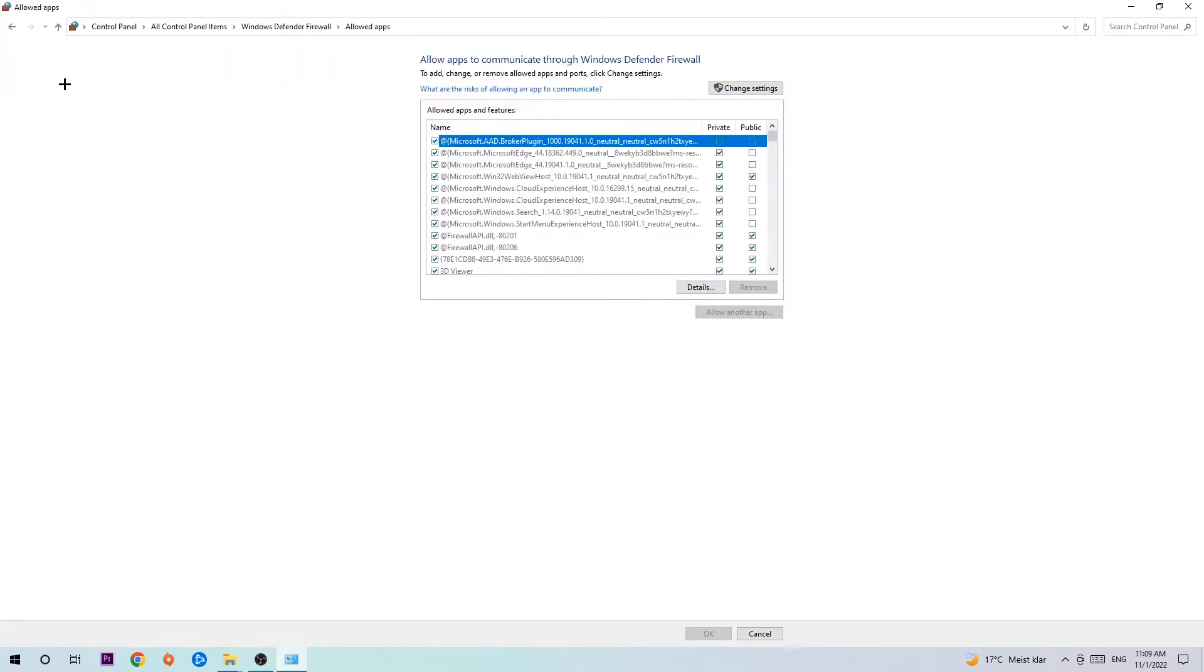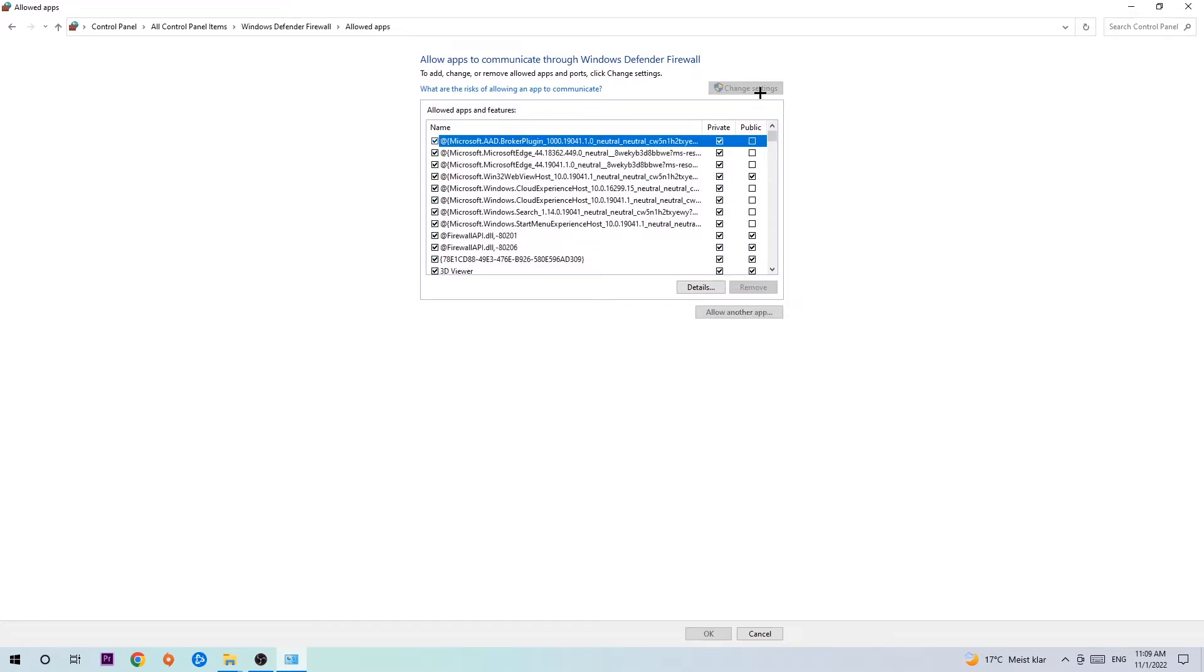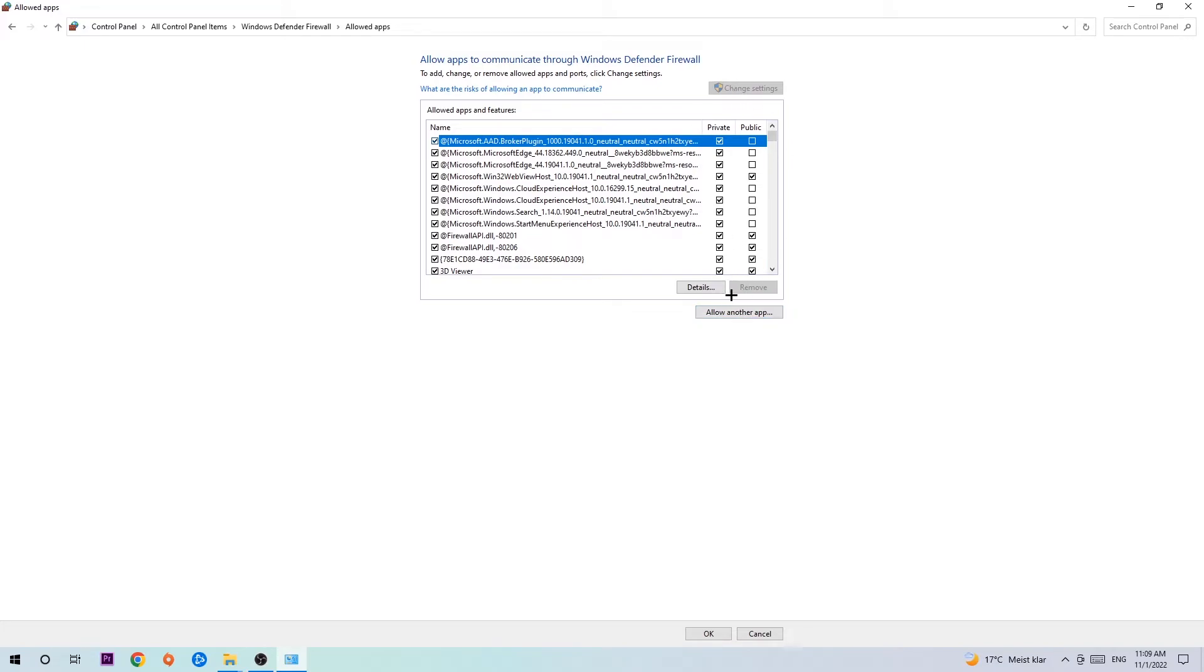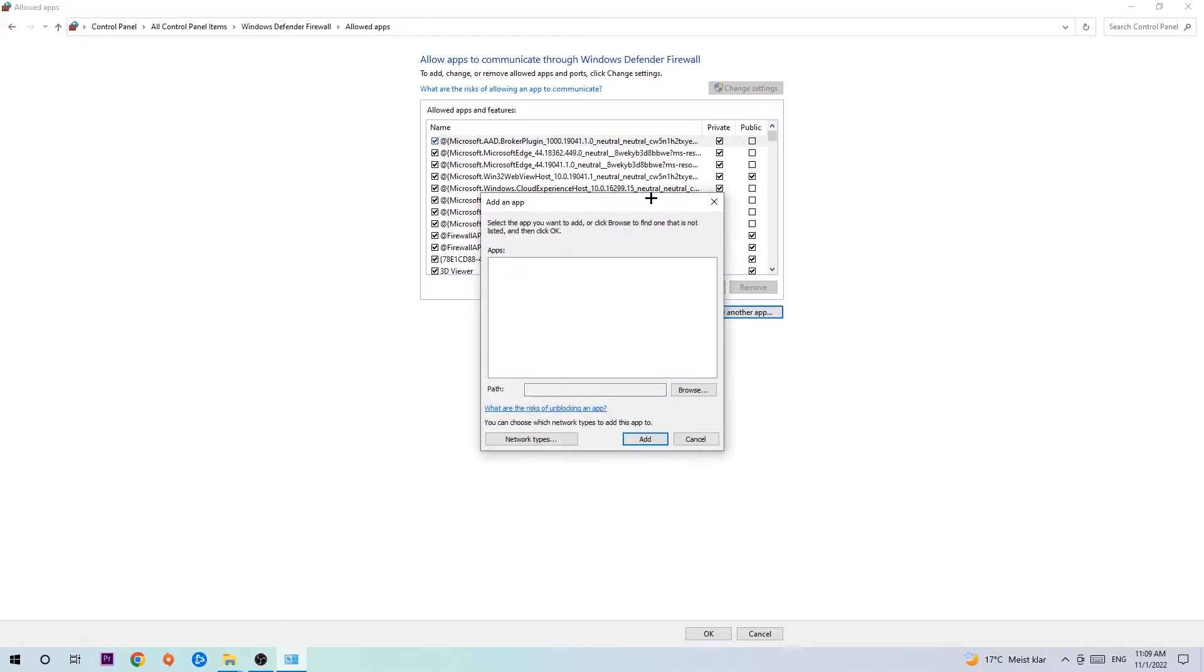Once this tab pops up, navigate to the right hand side and click on change settings. Then go down to allow another app. After clicking change settings, you should be allowed to click on that. Hit that.